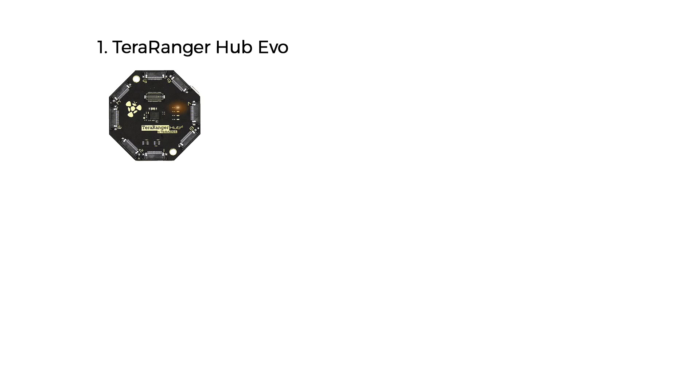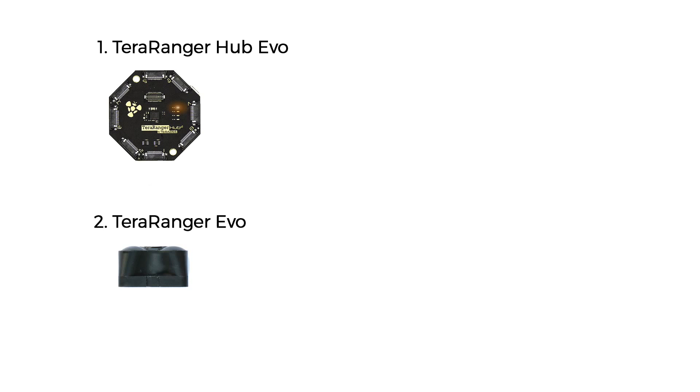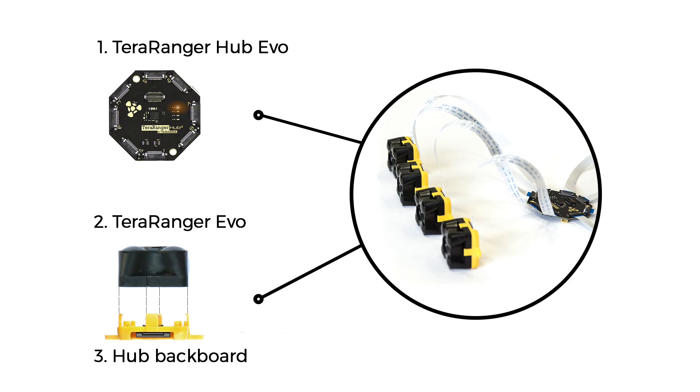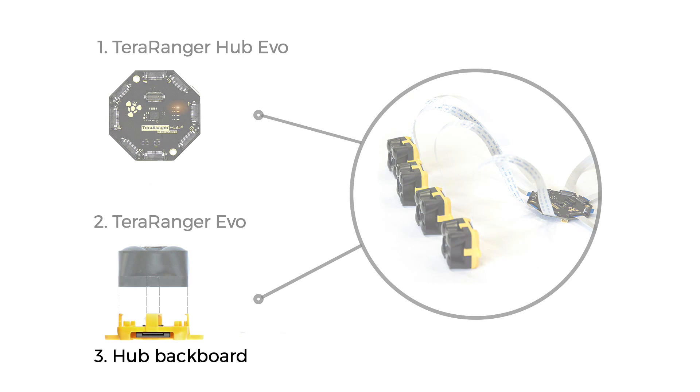Hub Evo is compatible with Evo distance sensors. It uses a black-colored optical sensor and a yellow-colored backboard for communications. For each sensor you connect to the Hub Evo, you need a hub backboard.